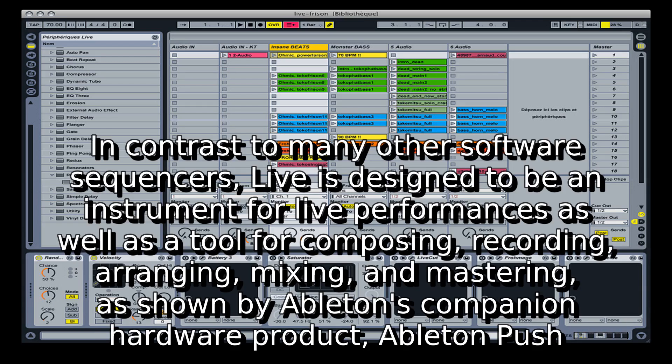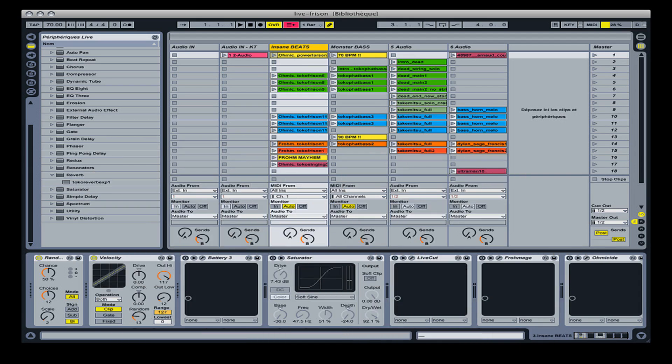In contrast to many other software sequencers, Live is designed to be an instrument for live performances as well as a tool for composing, recording, arranging, mixing, and mastering, as shown by Ableton's companion hardware product, Ableton Push.